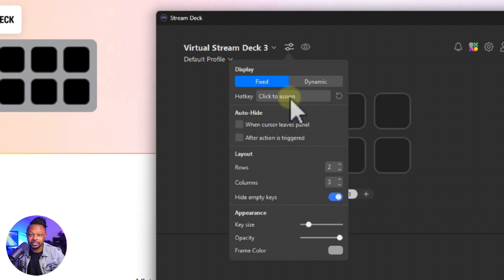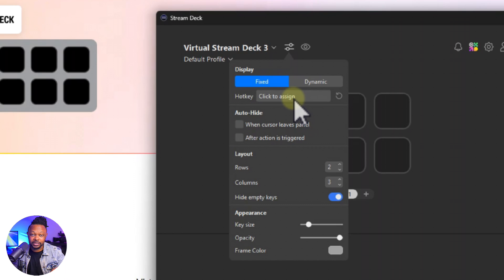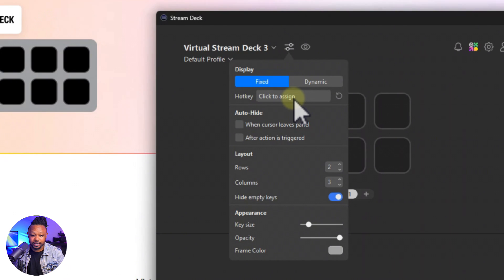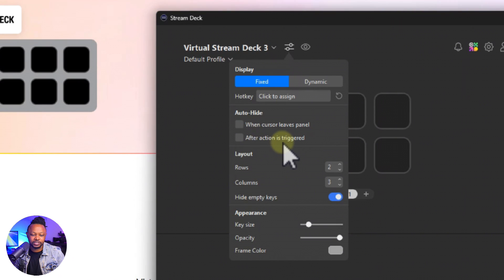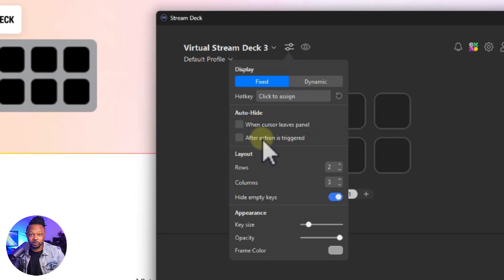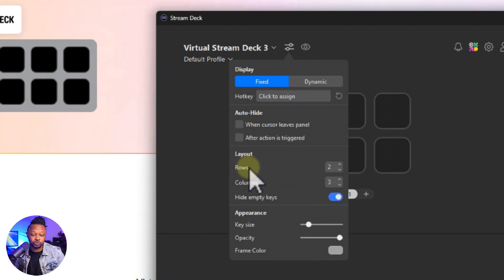You can also assign a hotkey on your keyboard if you want, so that when you click on that key it's going to open that particular Stream Deck. You have some options here to auto-hide it, things like that, or after action is triggered to kind of hide it. But for me I'll probably keep it on screen if I have it.